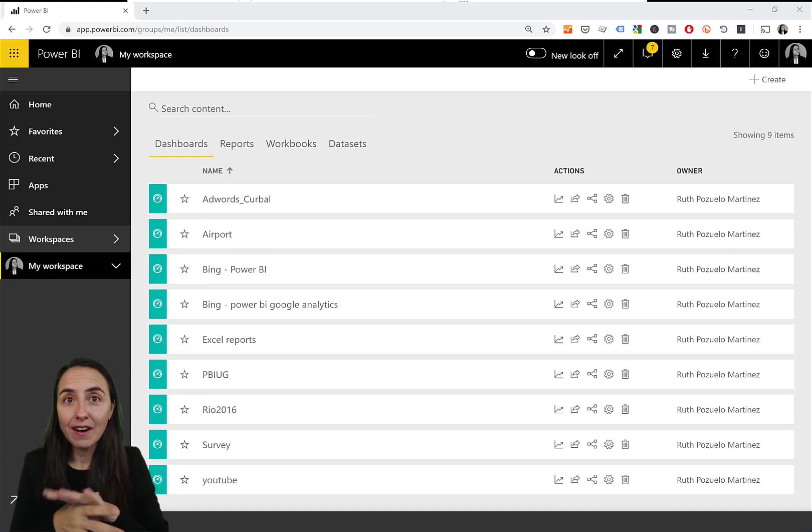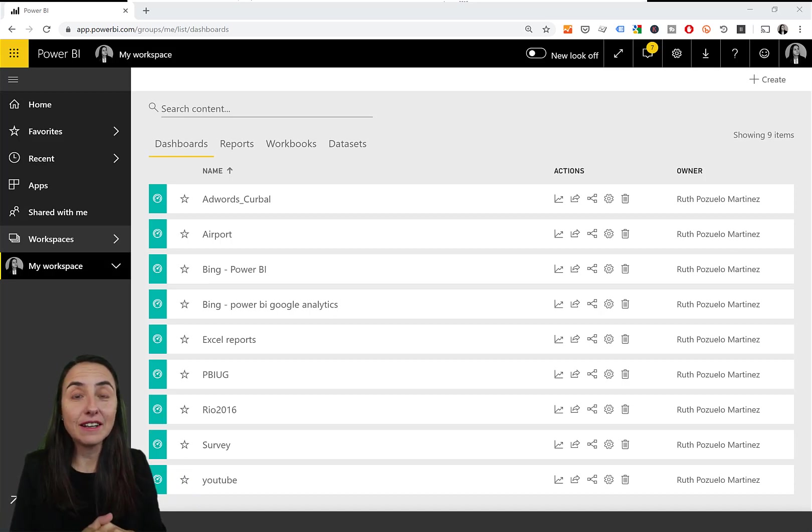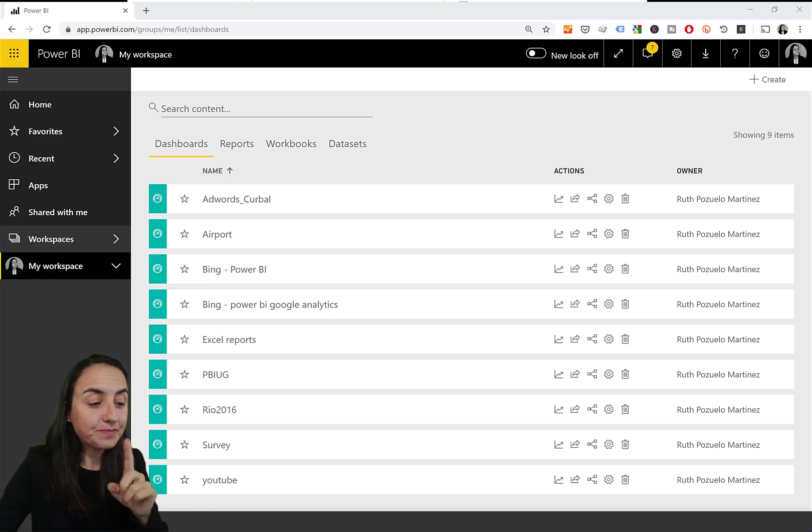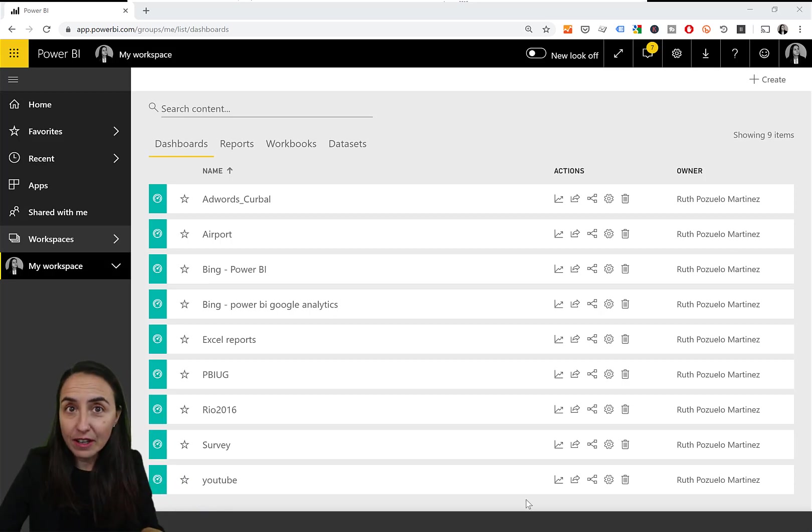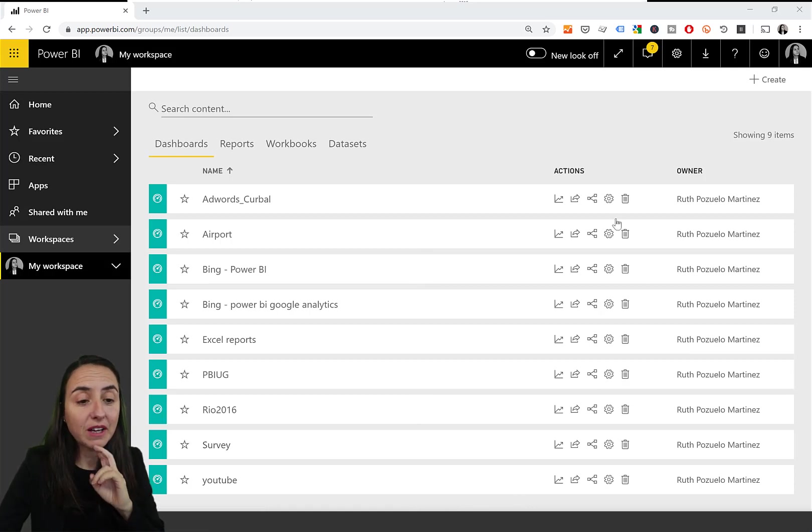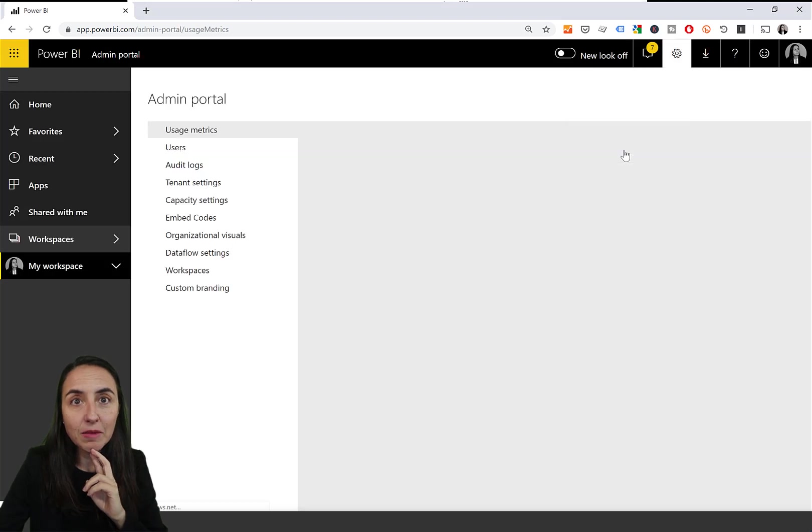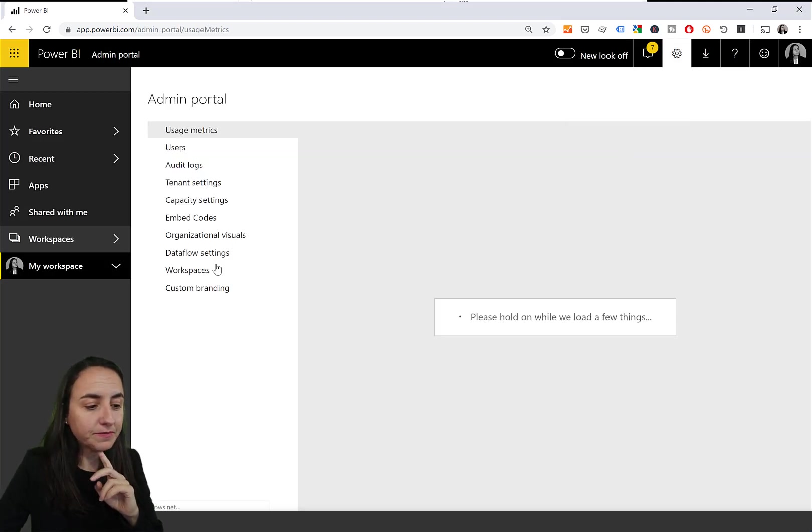We're not going to use PowerShell. This is something that you can do in the user interfaces very quickly. So log in to Power BI, the service, Power BI.com and then if you are an admin, you will be able to go here and admin portal.